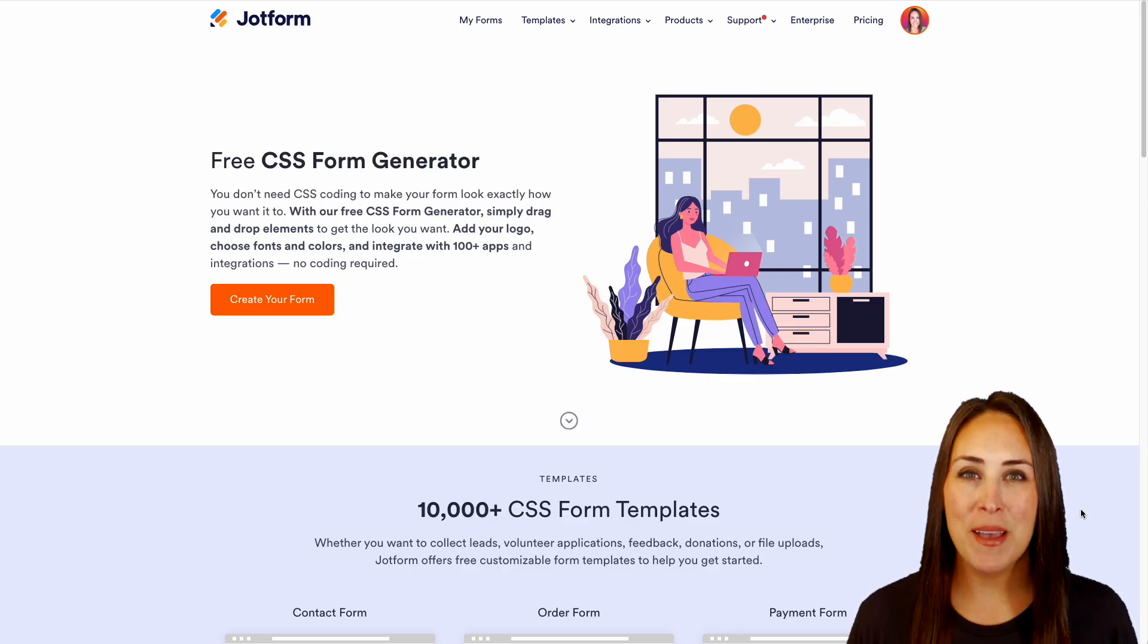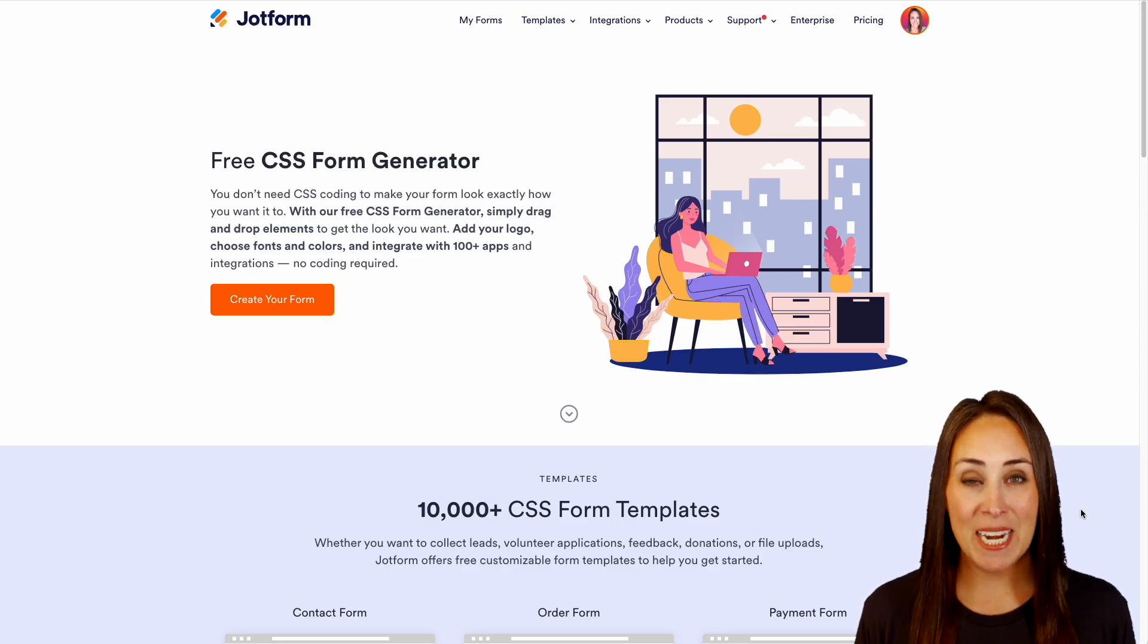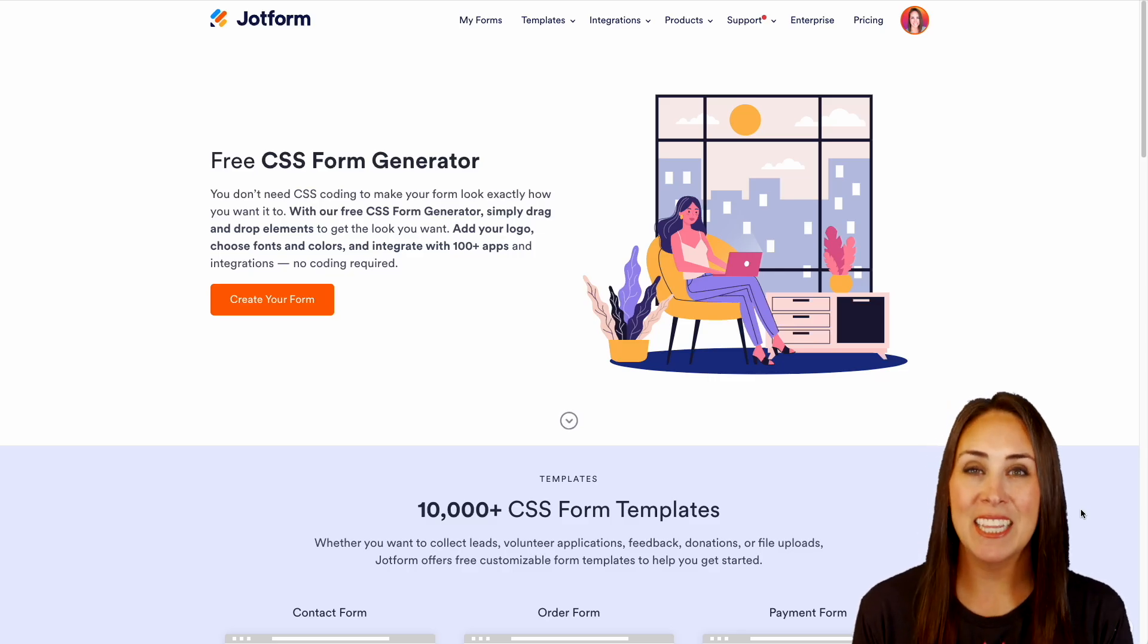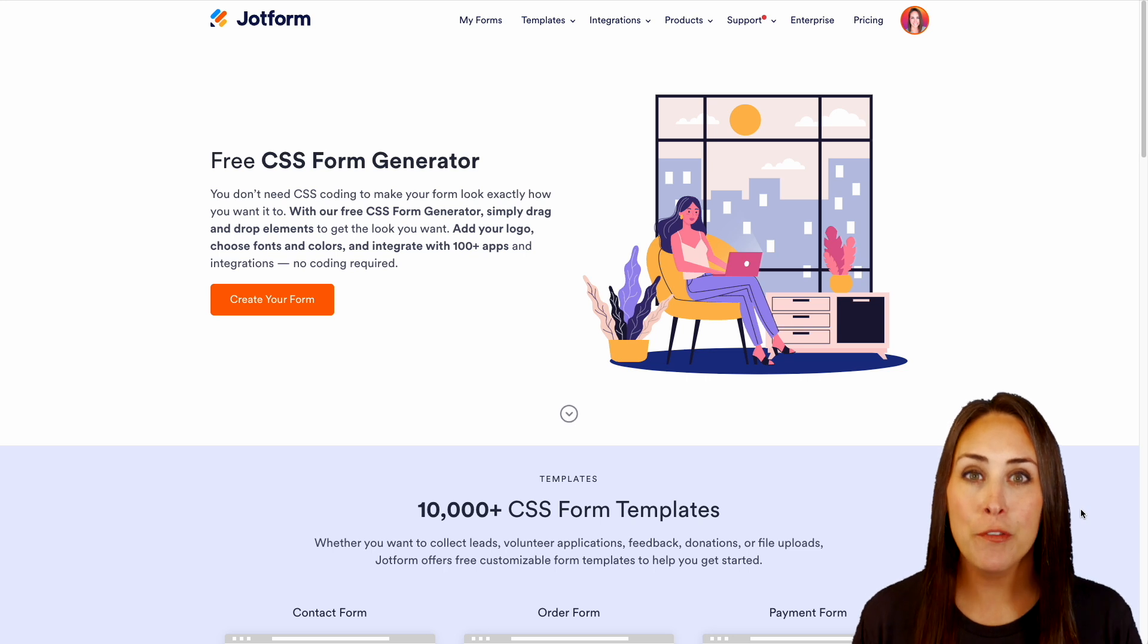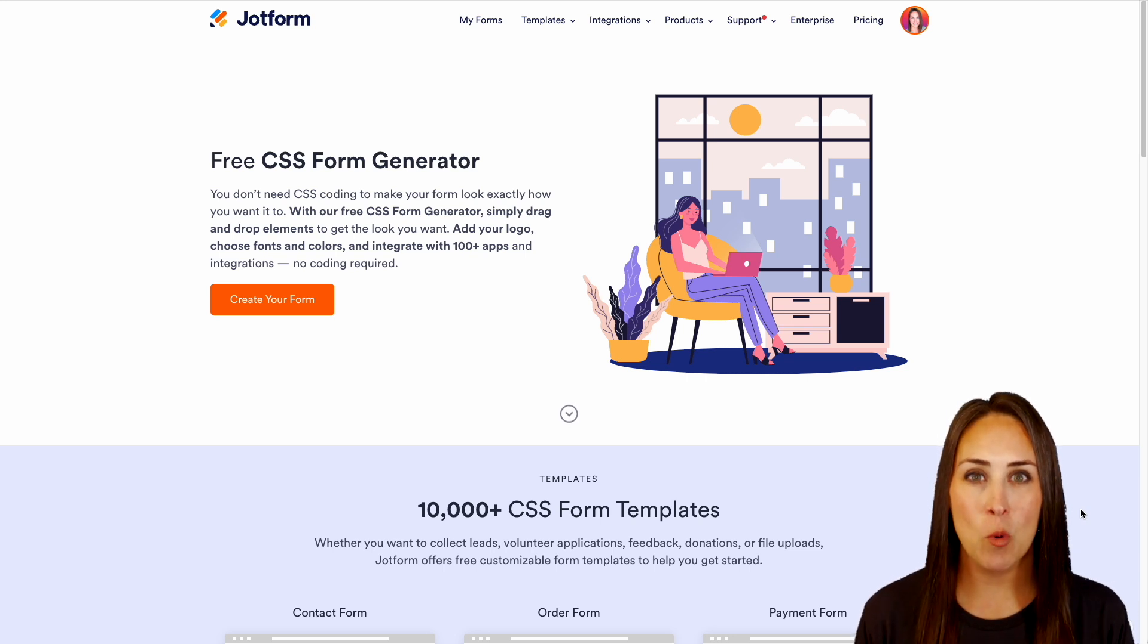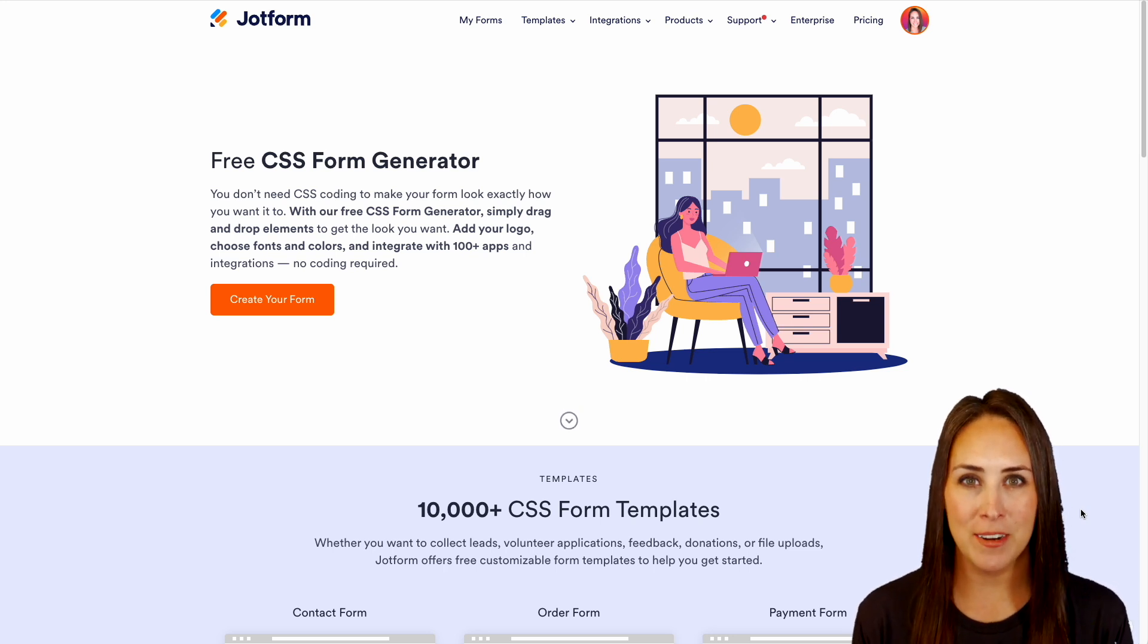Hey JotFormers, welcome back. I'm Kimberly and I'm currently in the landing page for the free CSS form generator.